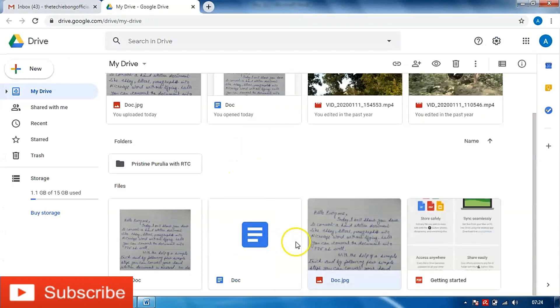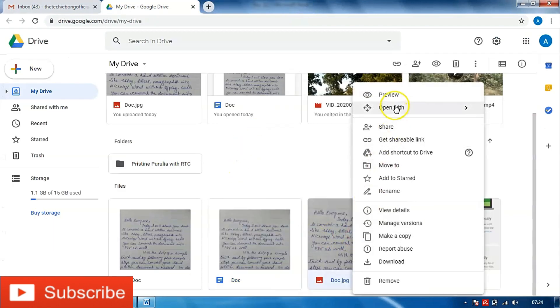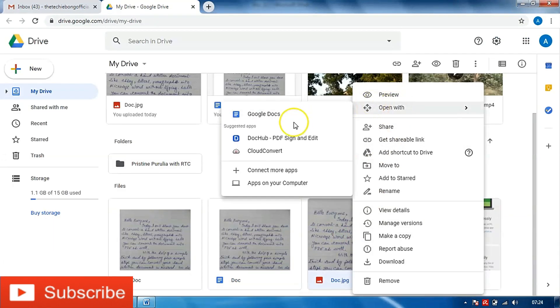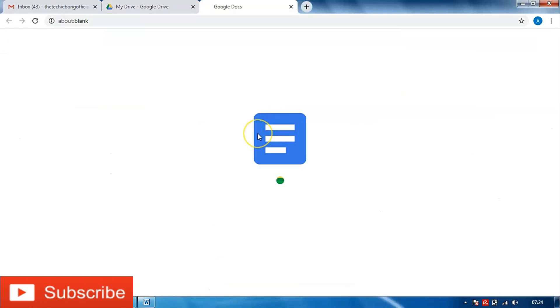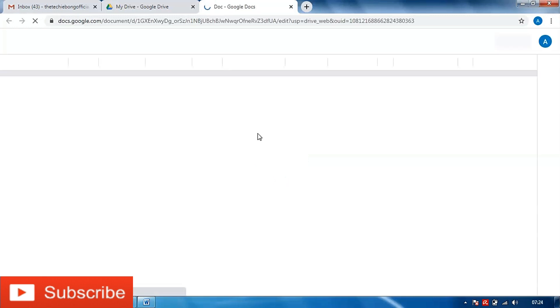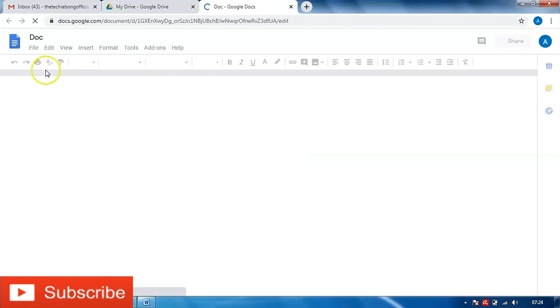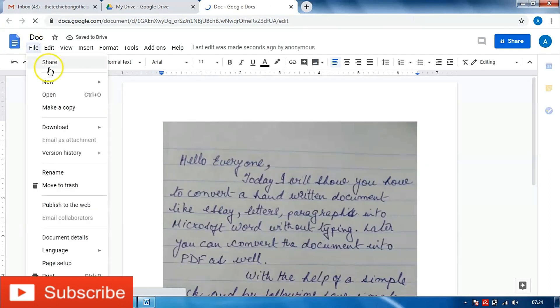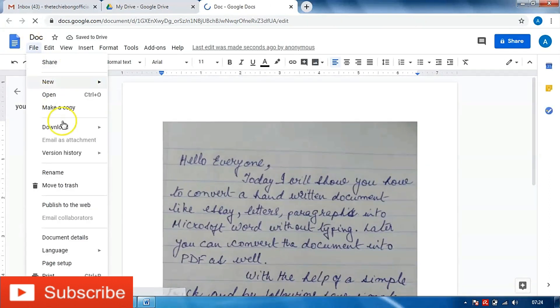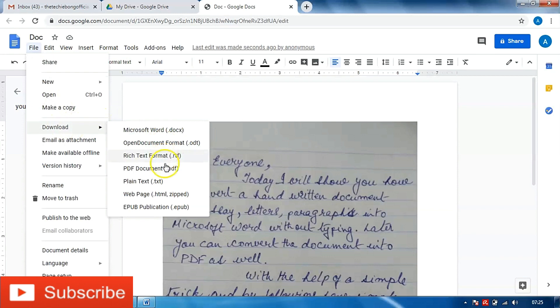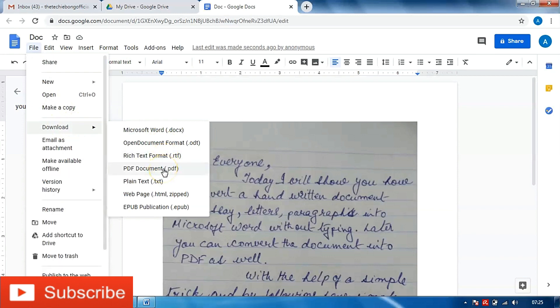Selecting the document, right clicking on it, open with Google Docs, and then going to file and download as PDF document. However I would not encourage you to follow this process because once you save it as a PDF you won't be able to do the fine tuning and the formatting that you require.